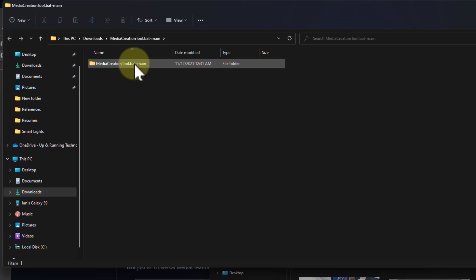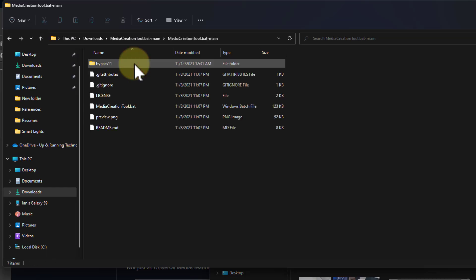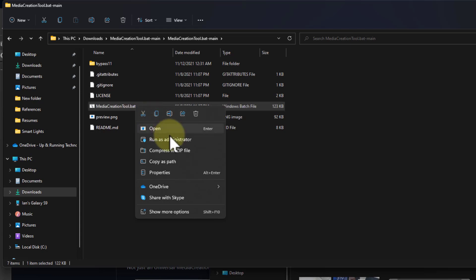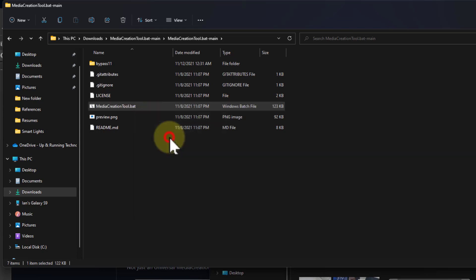Go to the Media Creation Tool folder, drill into that, and then run the batch file. But you don't double-click on it — you right-click on it and select Run as Administrator.